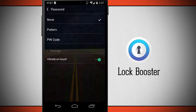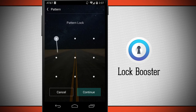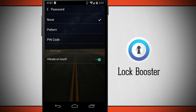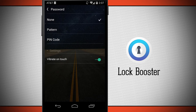Now we have some screen lock options where we can do a pattern — I can go ahead and slide to create my own pattern for my lock. I can also choose a PIN code, and even enable vibration on touch. Currently I have it set to none, but if you want to keep your device more secure go ahead and set up a passcode here.